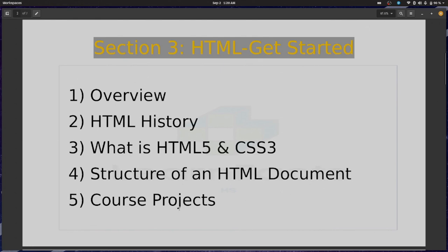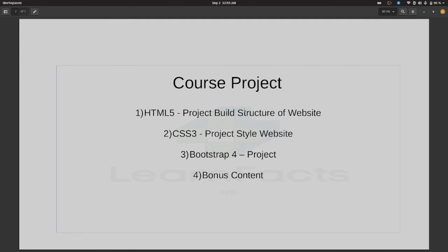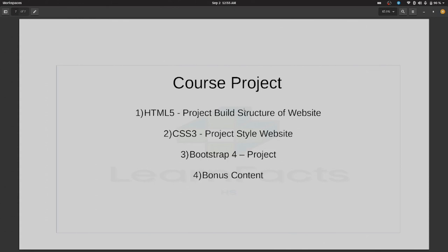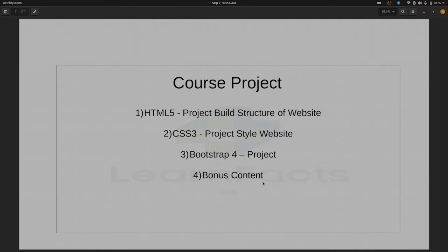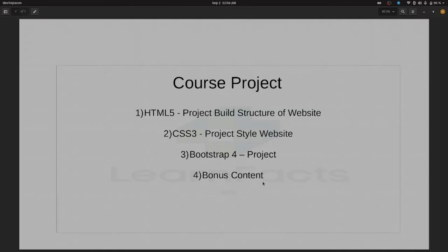This is our course project. First one with HTML5 we should have building the project structure of a website, and second one is CSS3, the project style website. Third one, Bootstrap 4, we also have a project you're going to be having in this course. And fourth one is the bonus content, and we are going to describe about TypeScript and such as that. So I hope you enjoy this video and I hope it helped you. Successful in the future, thanks.